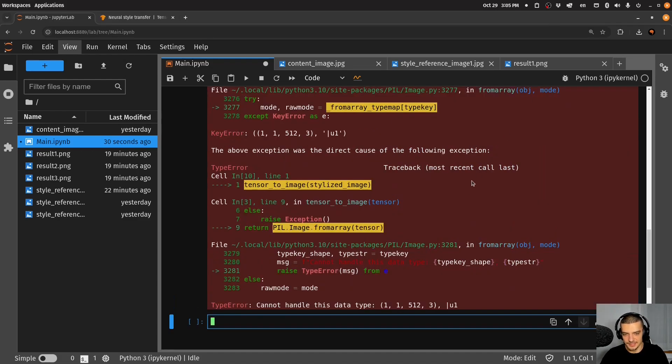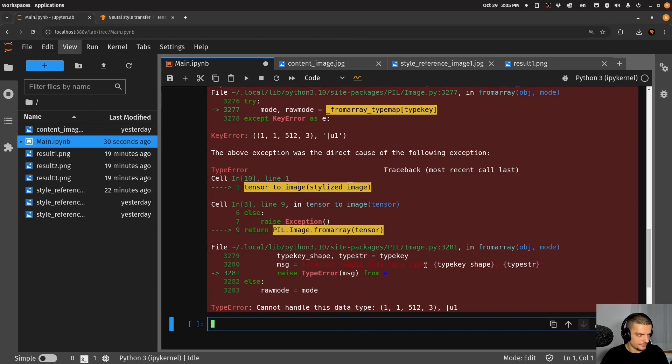So in order to display it, I have to just handle this data type. What's the problem here again? Sorry, again, this is package, we need to say, give me the results.